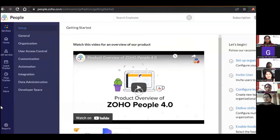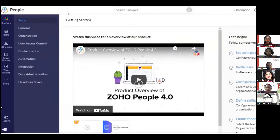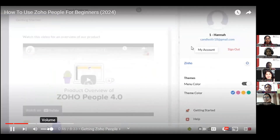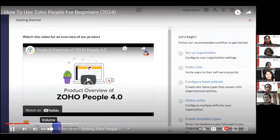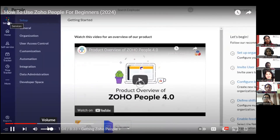First, go to people.zoho.com or zoho.com/people. Zoho is a technology company with many different products — Zoho CRM, Zoho Books, and more. For HR, we get Zoho People. If you already have a Zoho account, you don't need to sign up separately. Otherwise, you can sign up with your email or Google account. Once signed up, this is your Zoho People interface.